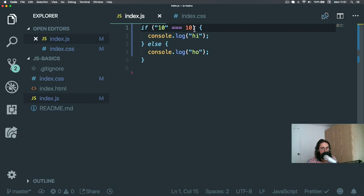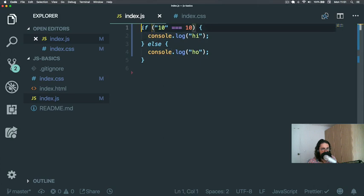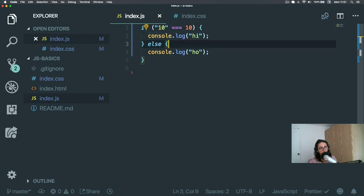So always remember that the if condition - this thing - the if condition must be true if you want your expression here to execute, or it's going to go to else.